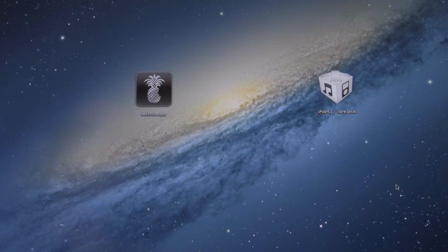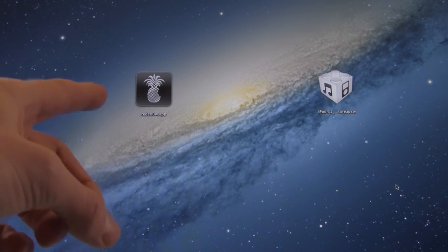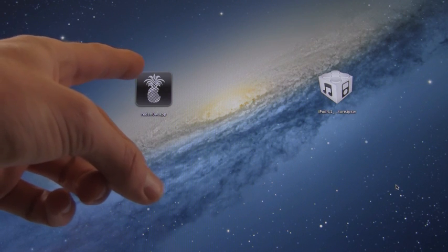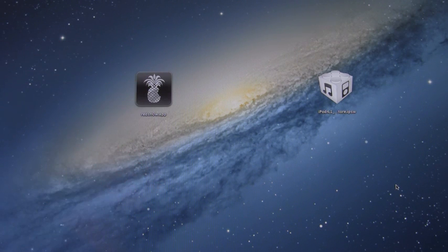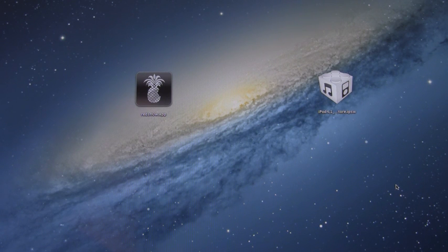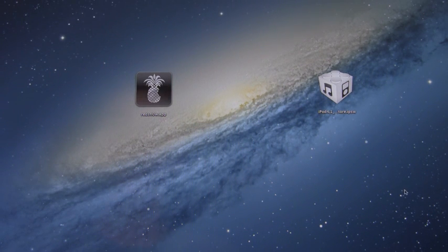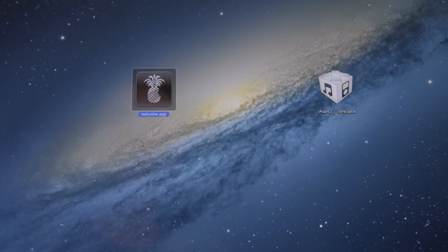So now that I've got that out of the way, you will need to download the latest beta version of RedSn0w, and I'll have download links to it for both Windows and OS X on the post, and I'll have a link to the post down below in the more info. Once you have it downloaded, you can open up RedSn0w.